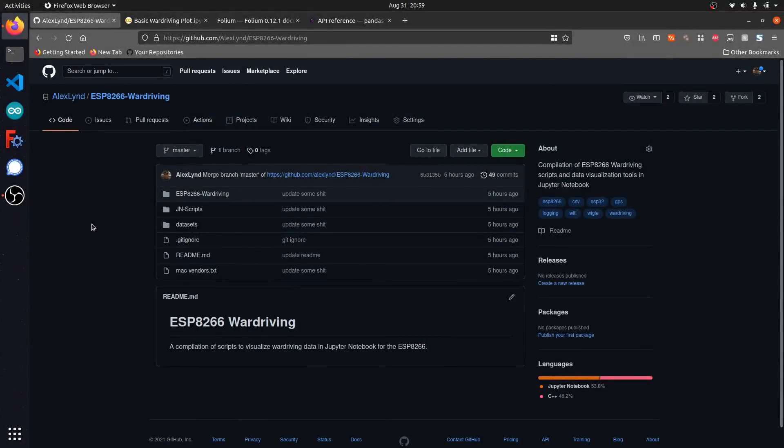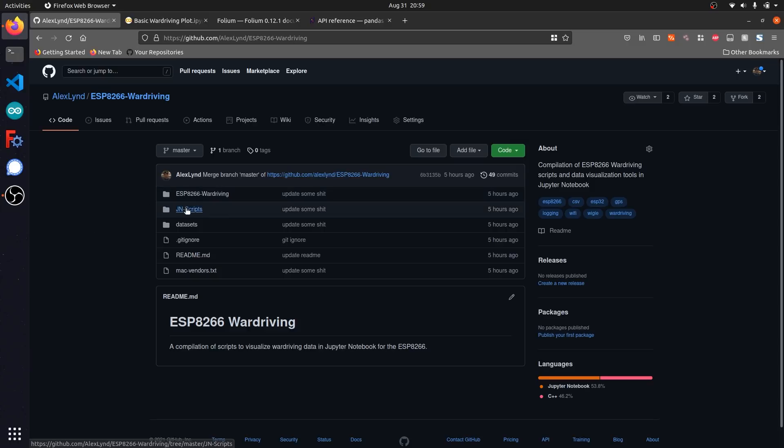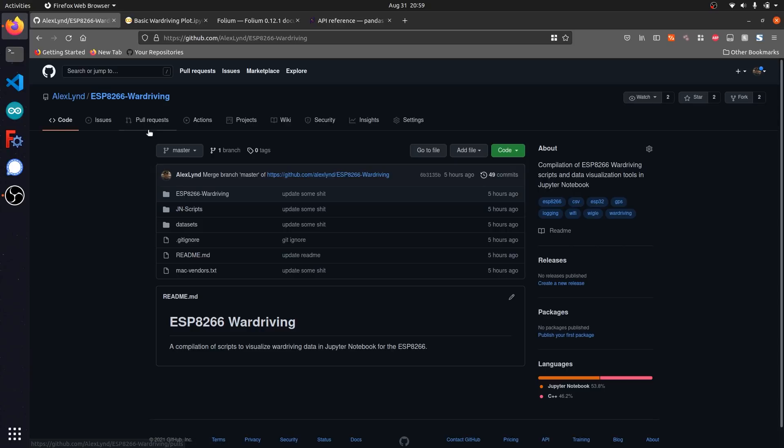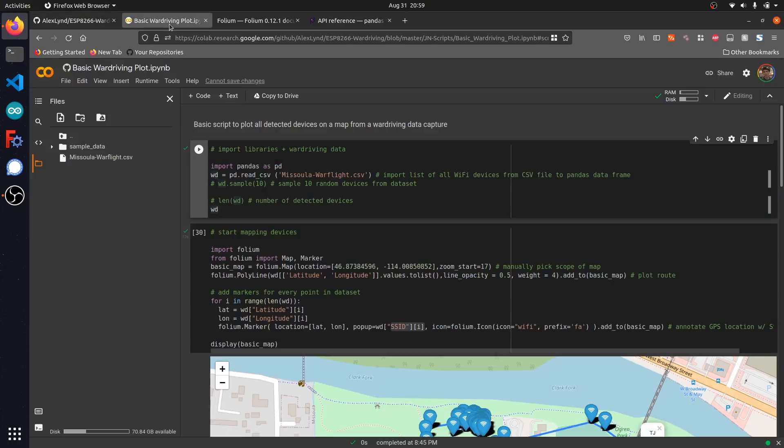Both the code demonstration and the data set we're using for this video can be found on my GitHub at github.com/alexlin/esp8266-war-driving. Under Jupyter Notebooks scripts, you can find the script we're using, which I'm going to open in a new tab on the Google Collab website.